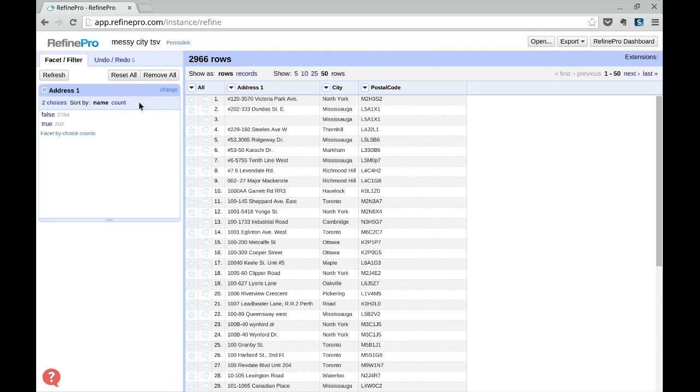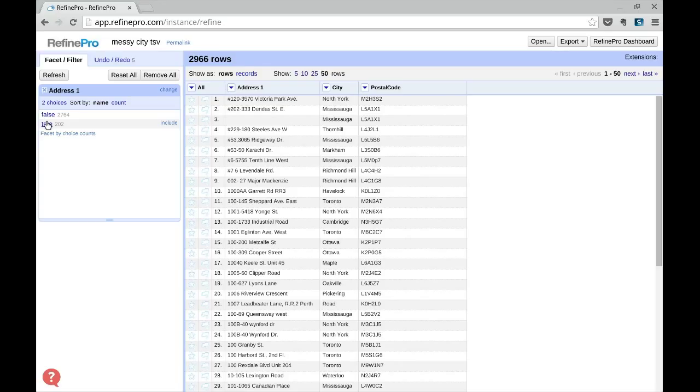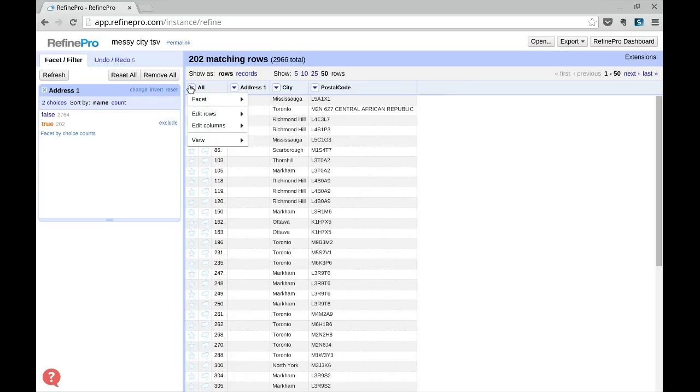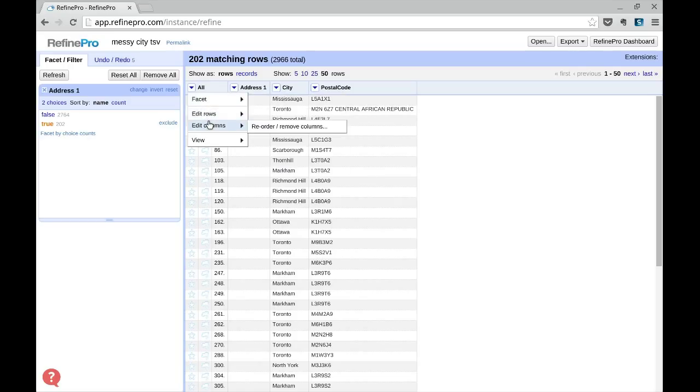If you select true, it will select the 202 duplicates and now you can easily remove them by clicking all, edit rows, remove all matching rows.